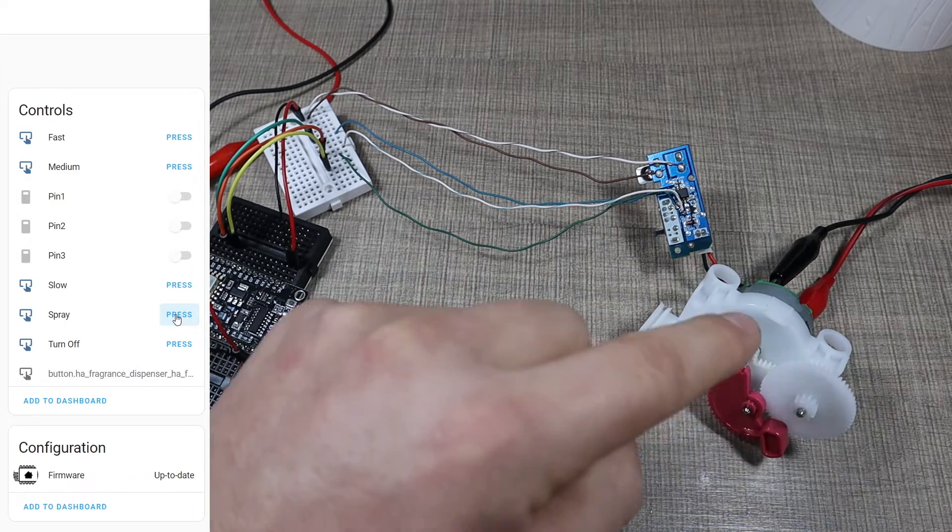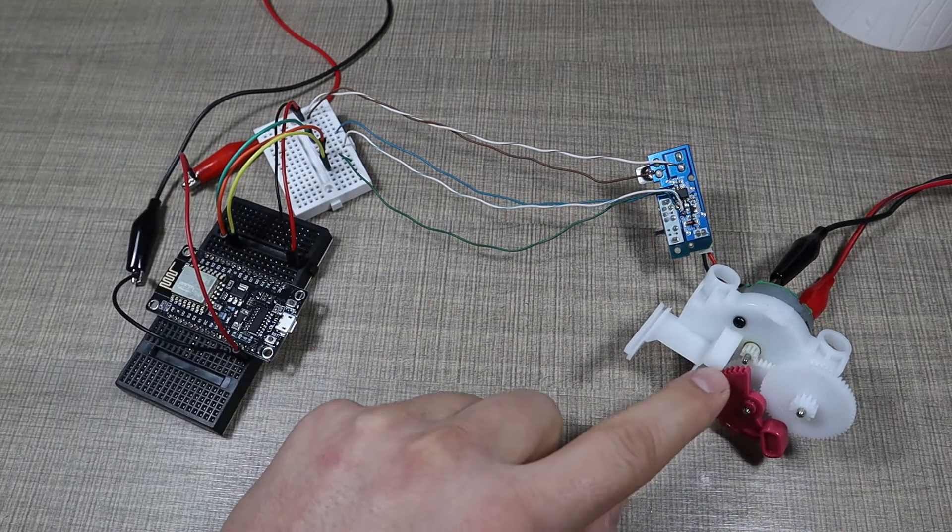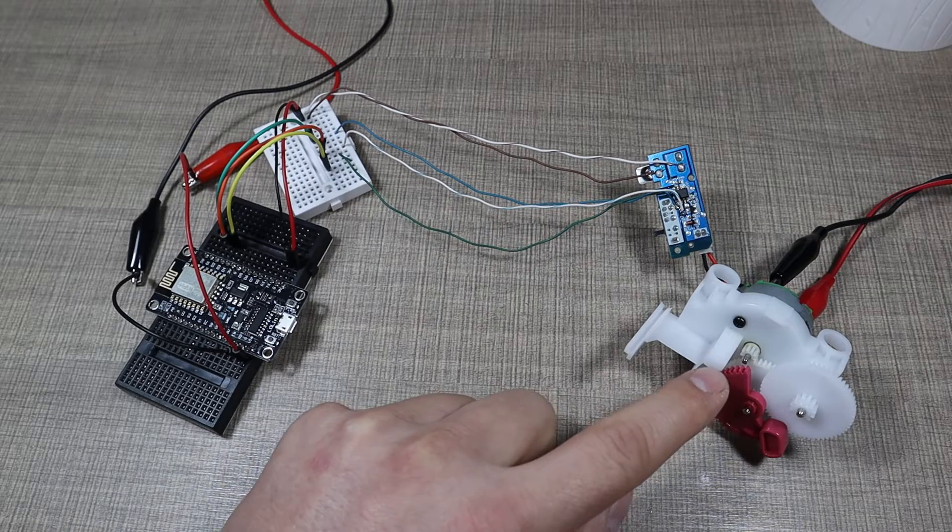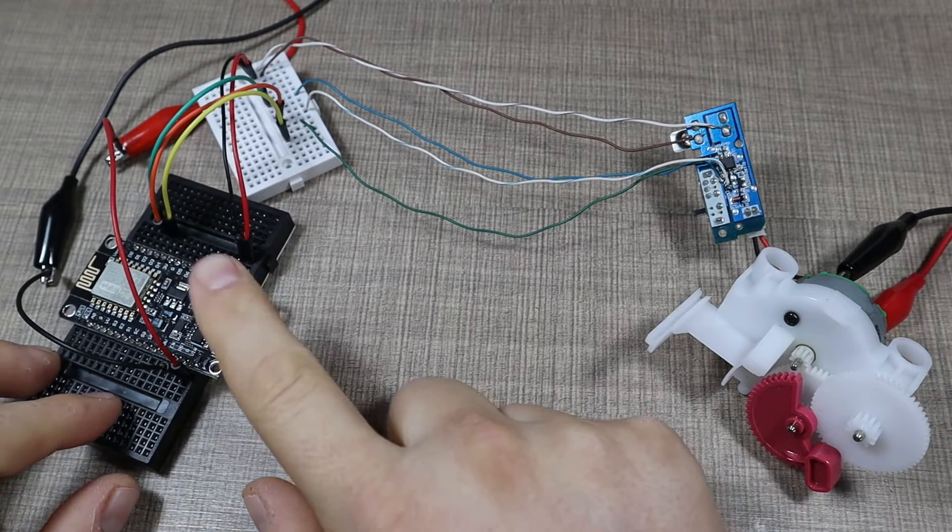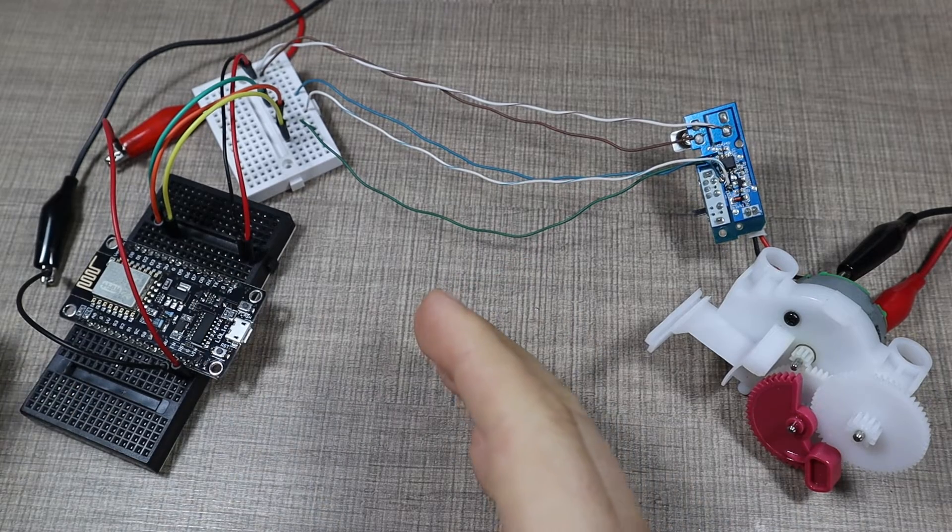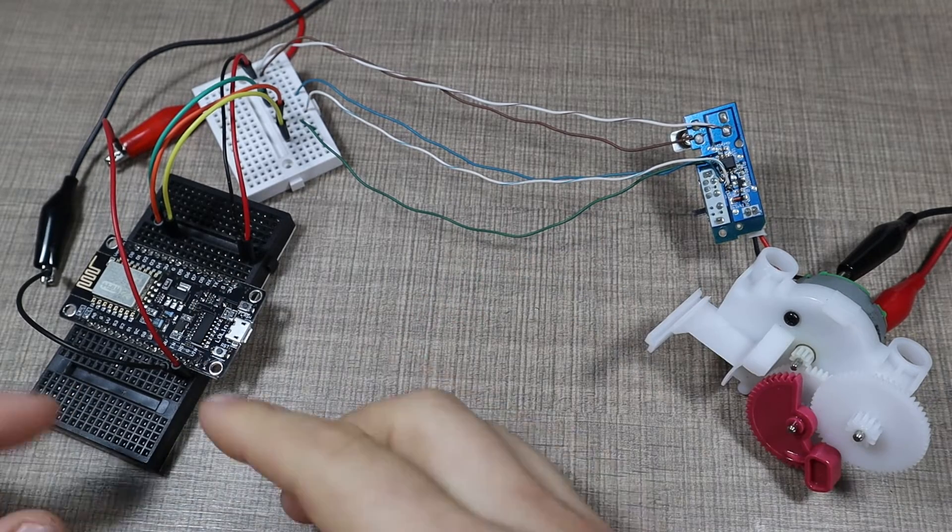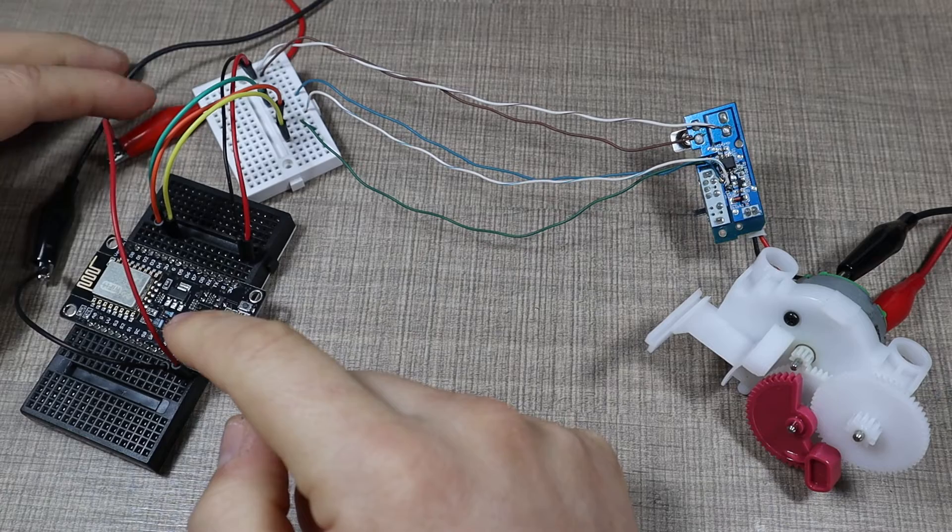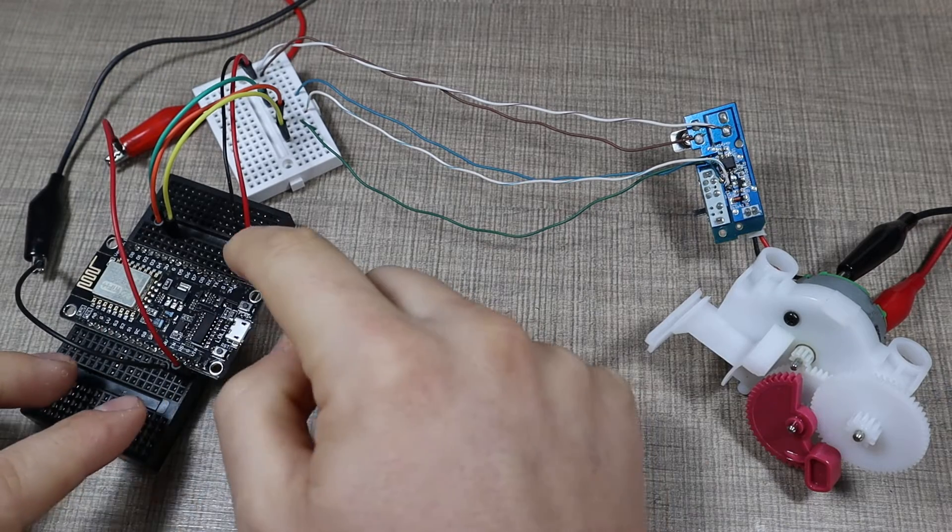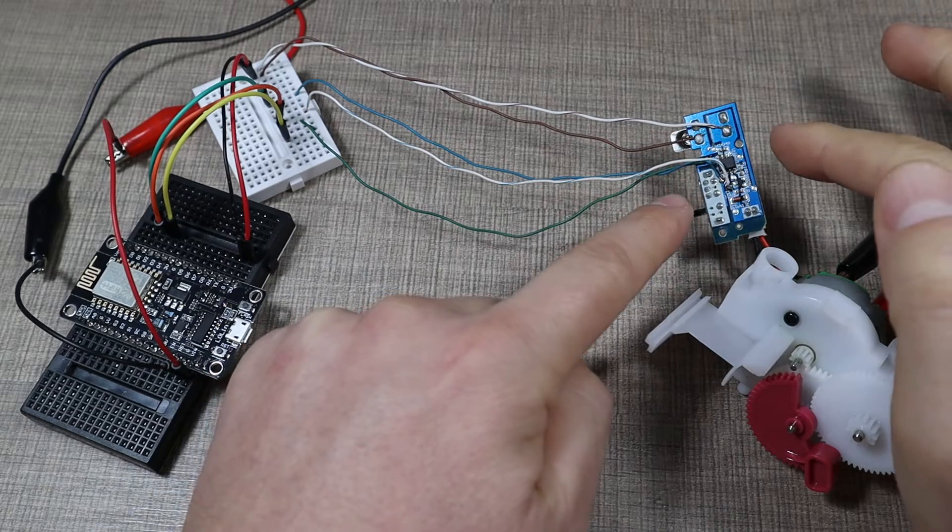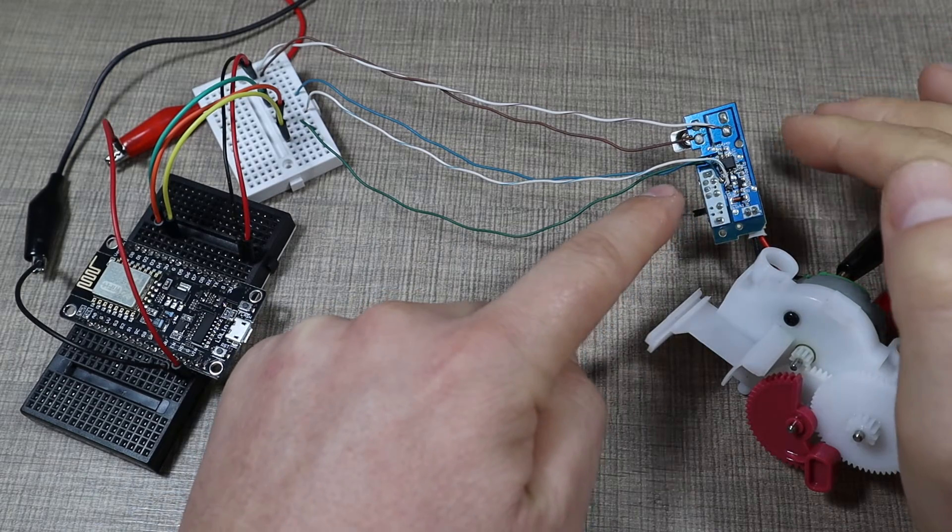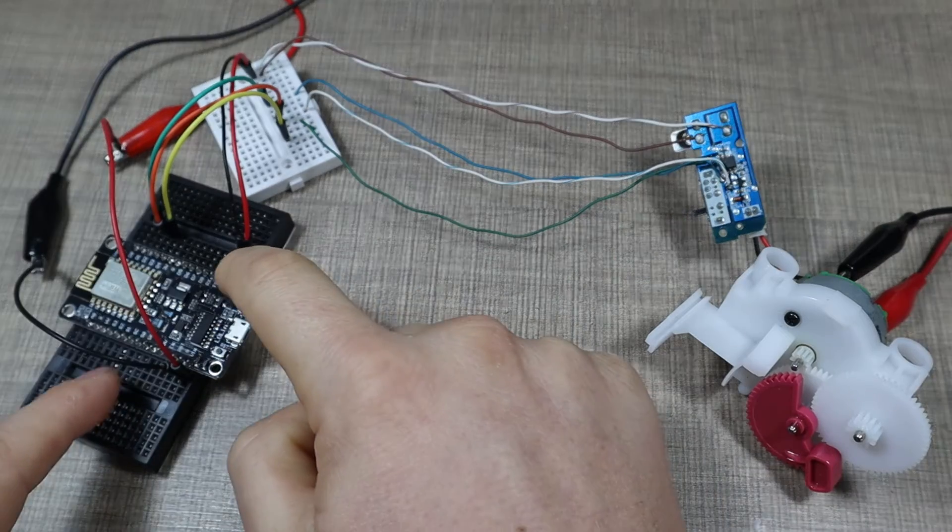To control the device I'm using a NodeMCU as with many of my other projects, that I'm powering through my lab bench power supply with five volts. And then because the fragrance dispenser works with three volts, so two double A batteries, I'm powering it from the three volt output of the NodeMCU.